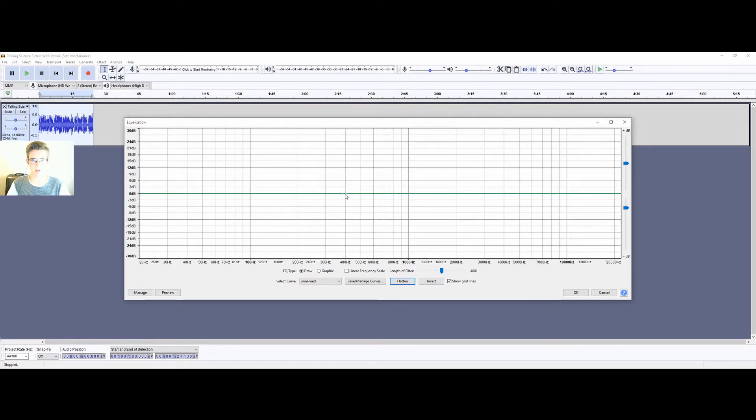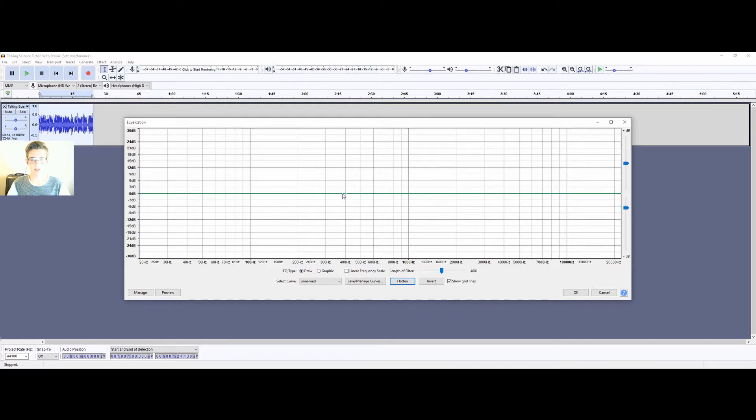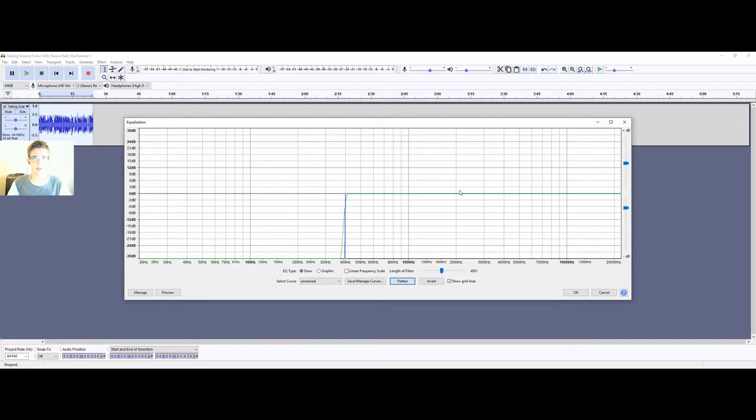So create a dot on 400 hertz, the line that runs down, and then a dot right next to it on the left. And then drag that one all the way down so that this stops at 400 hertz.